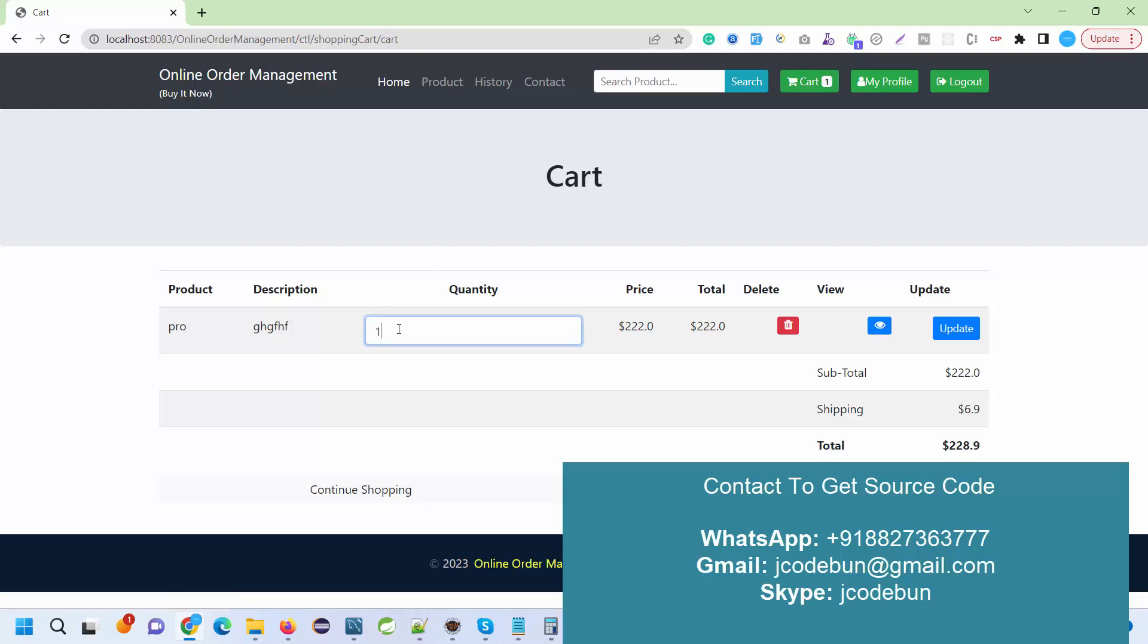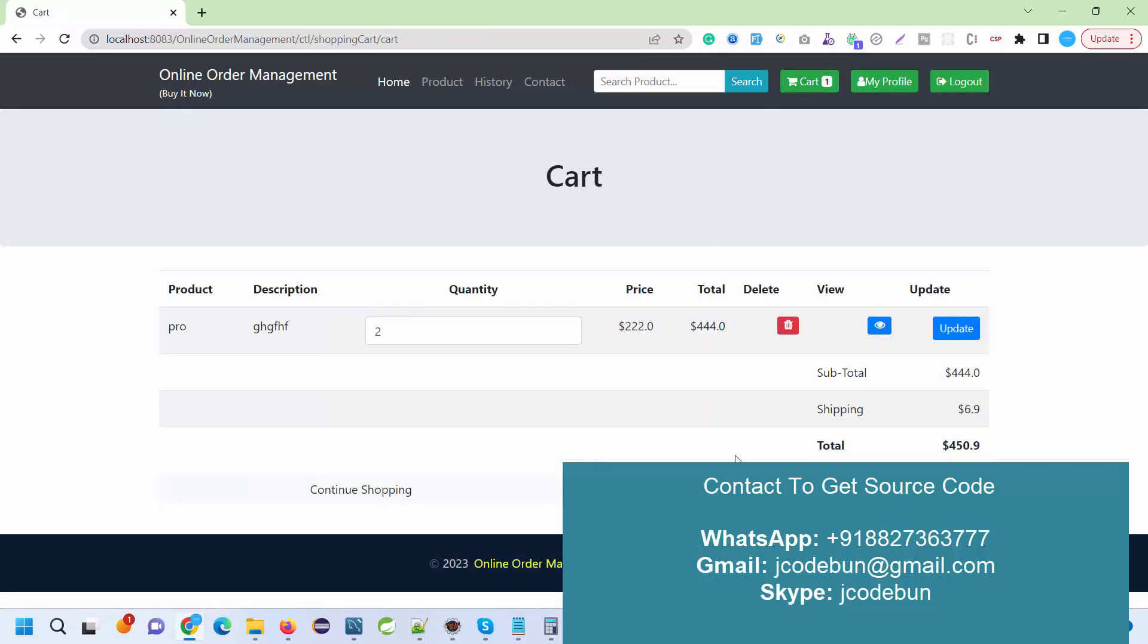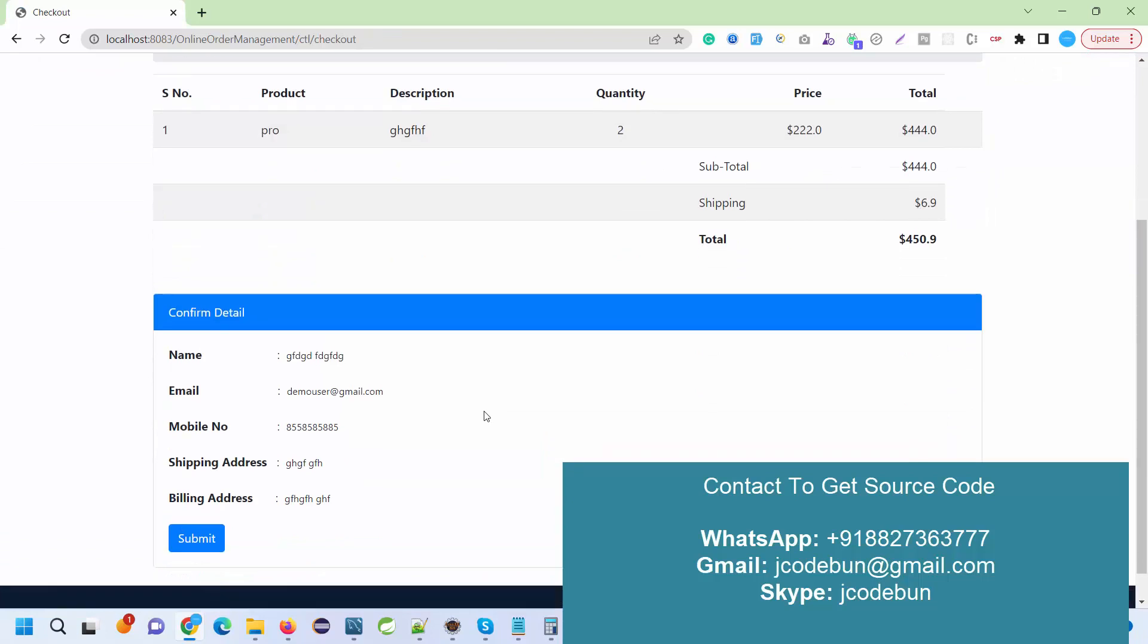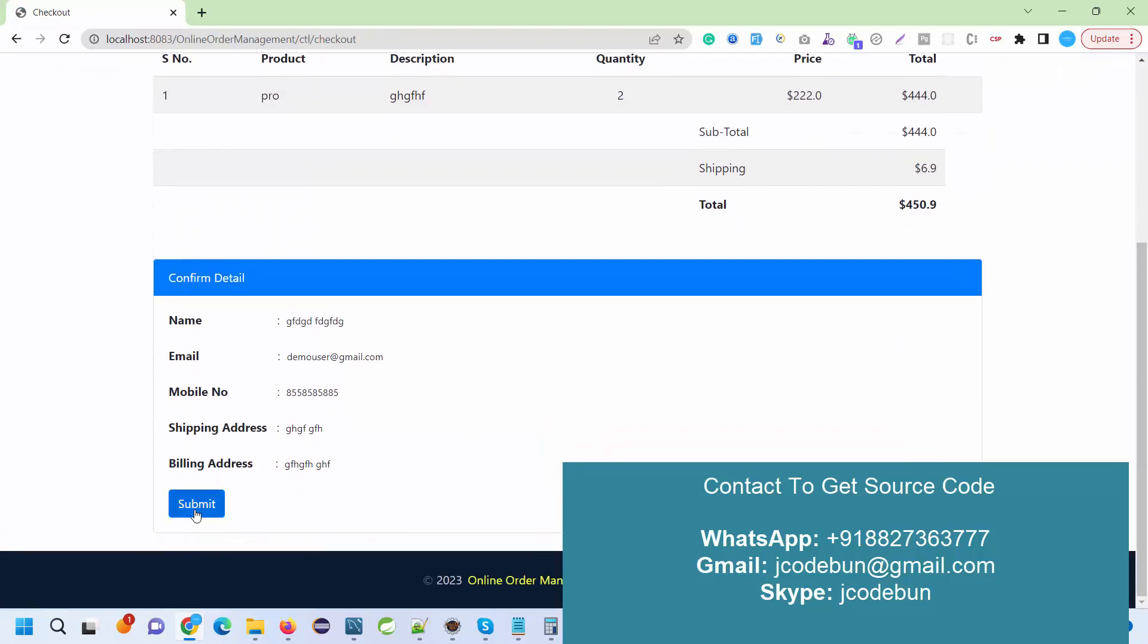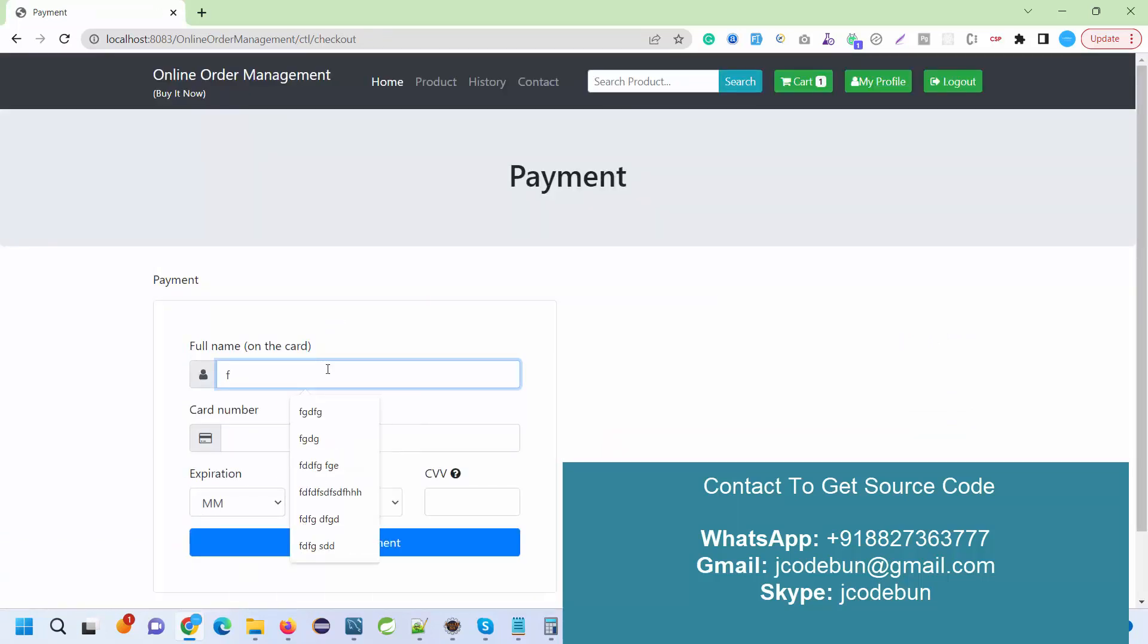When I click Add to Cart, the product will be added in my cart section. From the cart section, it's showing me the price and shipping charges, so total price is like this. When I update the quantity, the price is updated. If I want to delete any product, I can delete it. If I view the product, I can view it from here.